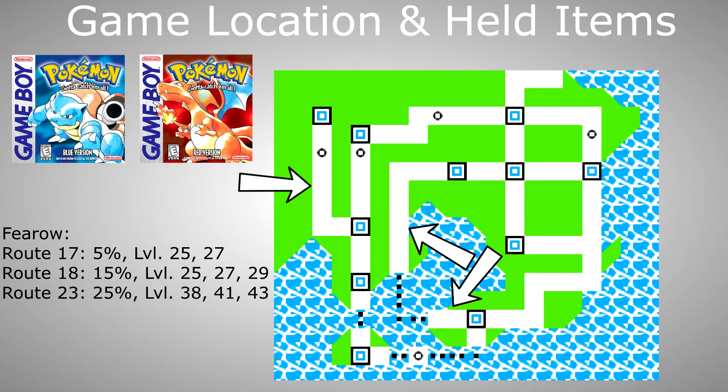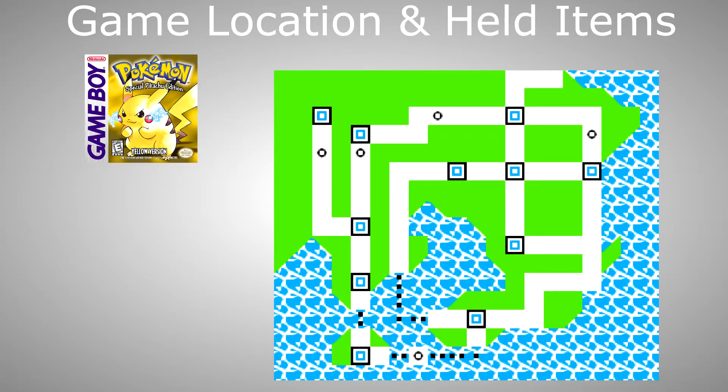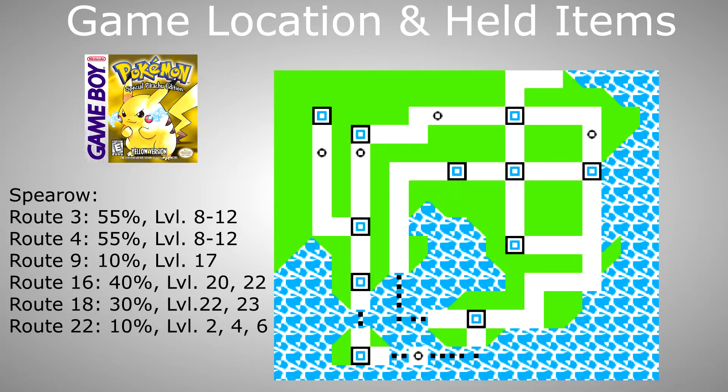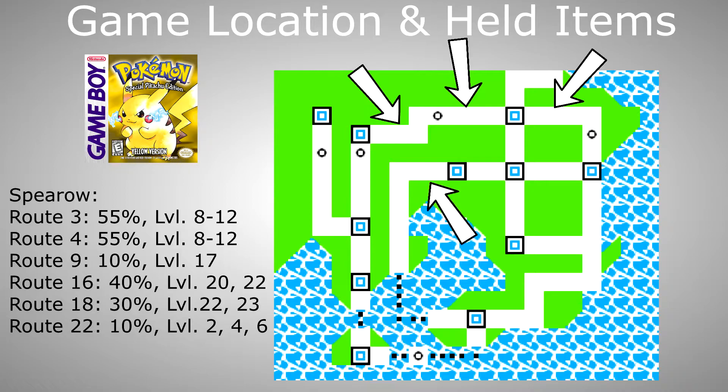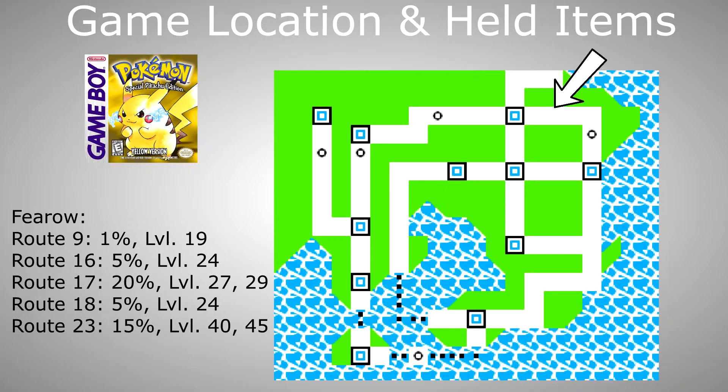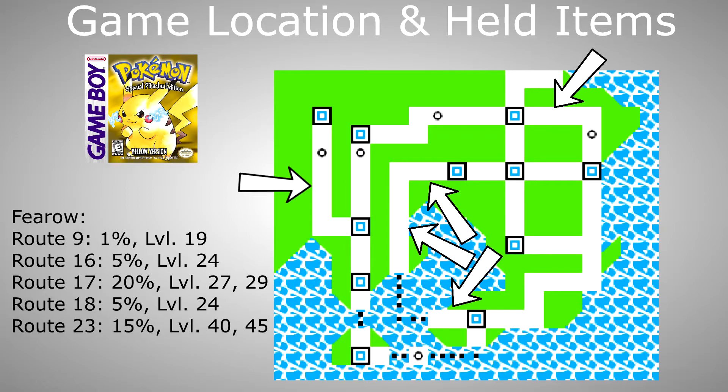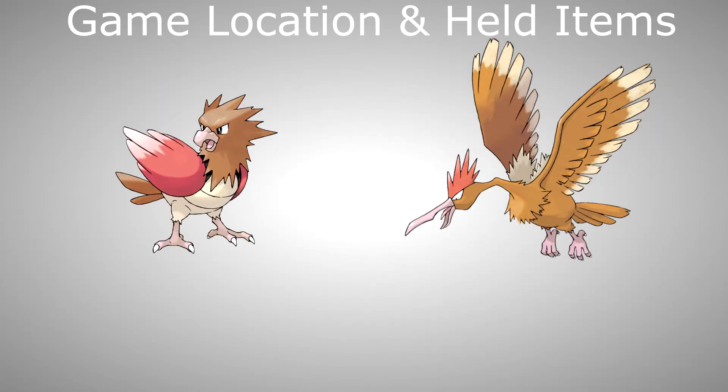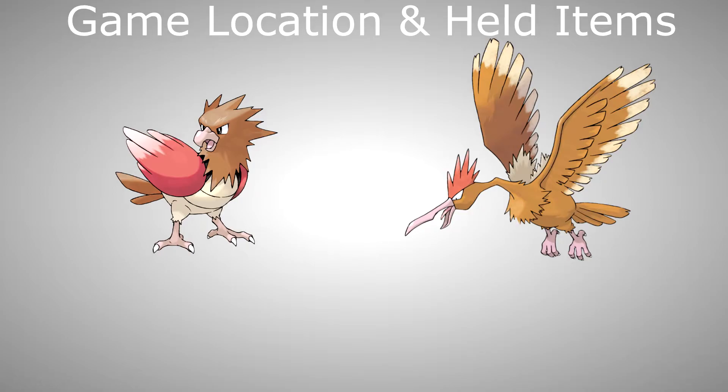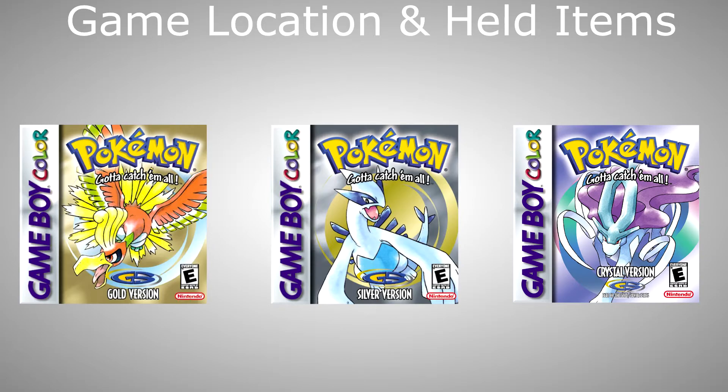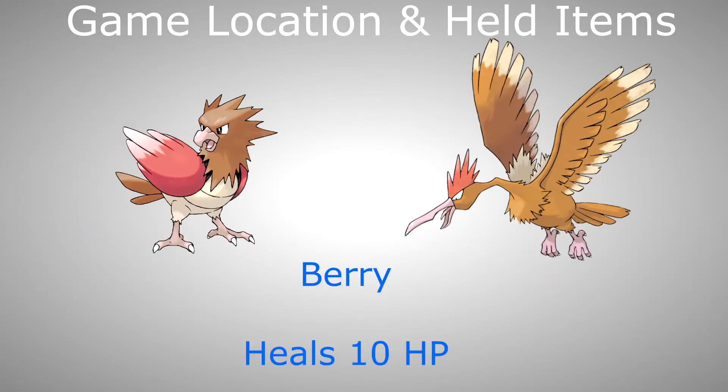In Pokemon Yellow for Spearow on routes 3, 4, 9, 16, 18 and 22, and for Fearow on routes 9, 16, 17, 18 and 23. Fearow is also obtainable through evolution. Spearow evolves to Fearow at level 20 and if you trade Spearow or Fearow to any of the generation 2 games they will hold a regular berry with a 100% chance.